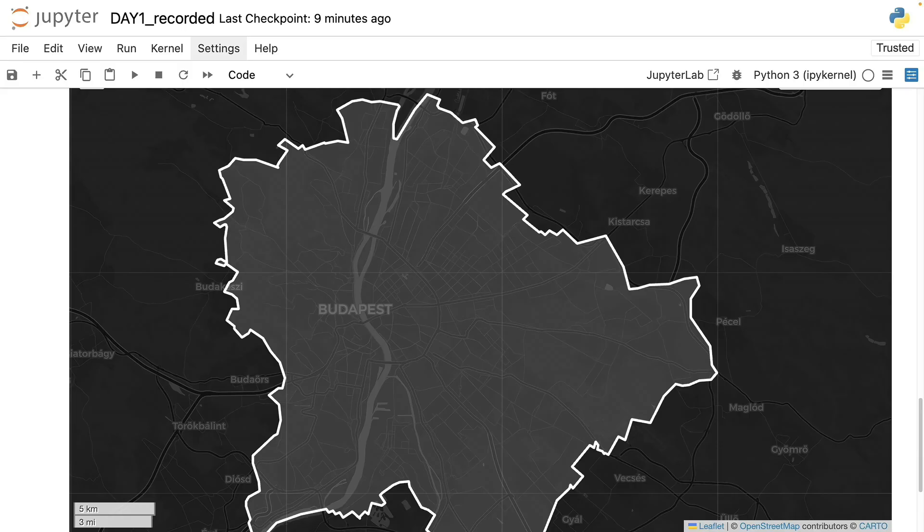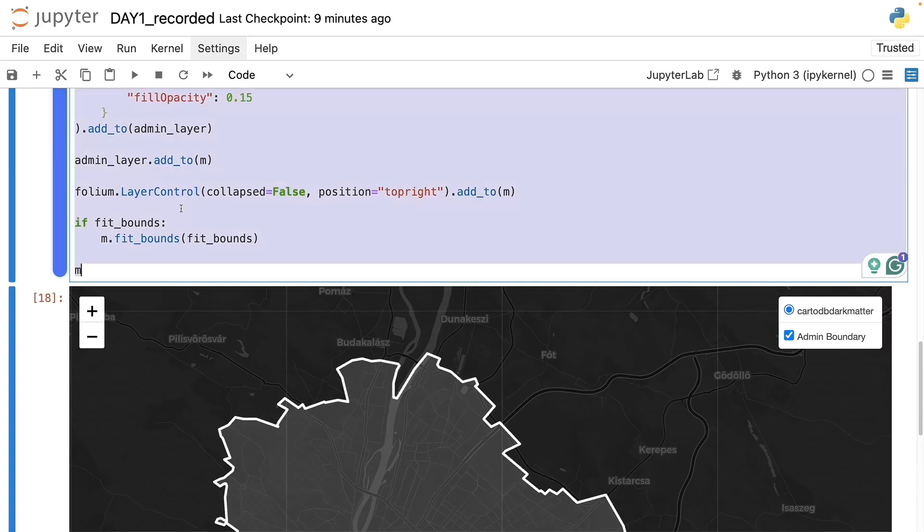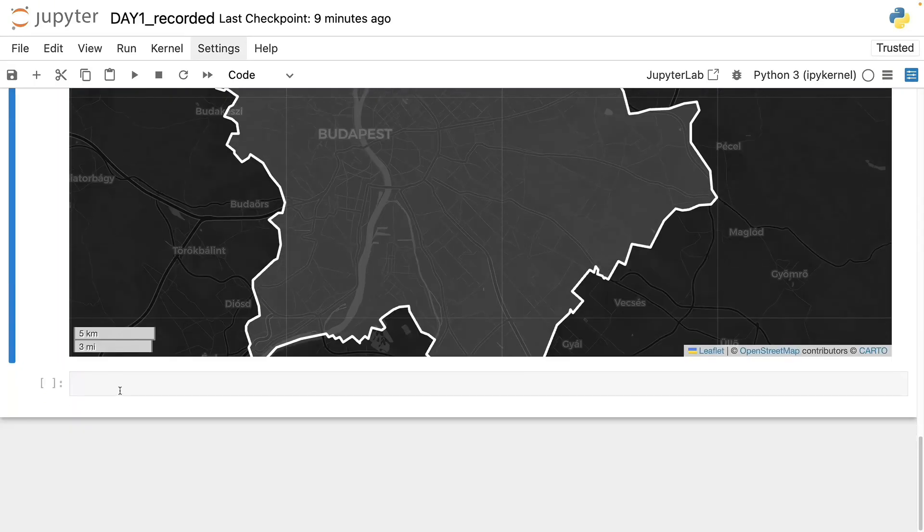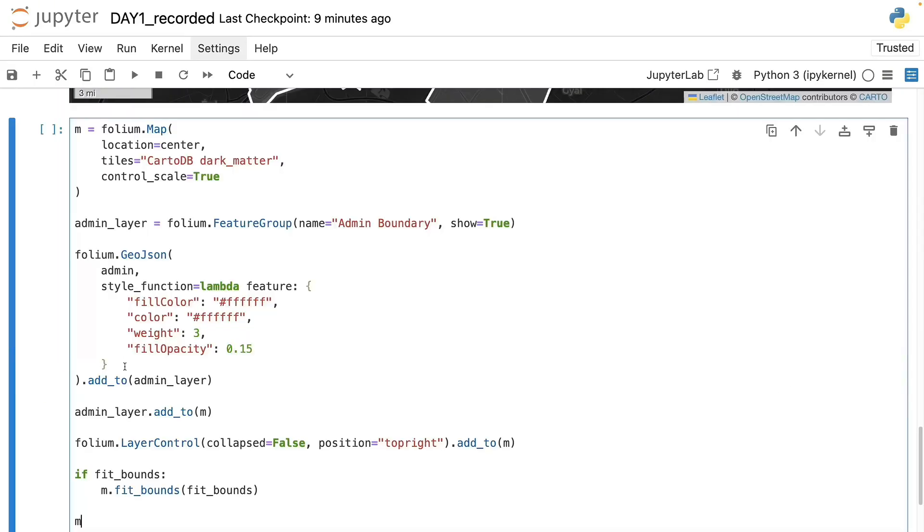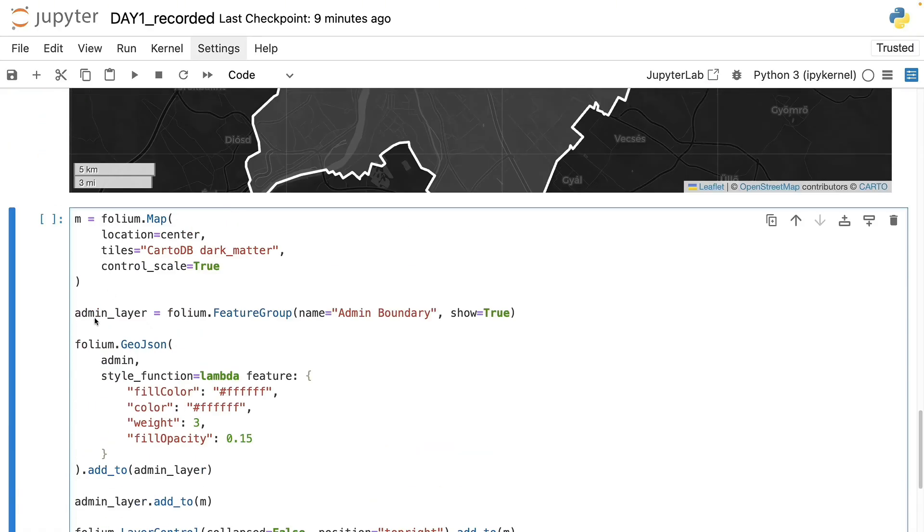However, we do not have the additional layers so now let's make a copy of this map. Now it's nice and well designed to make sure we have it saved. And now let's add the POI layers.